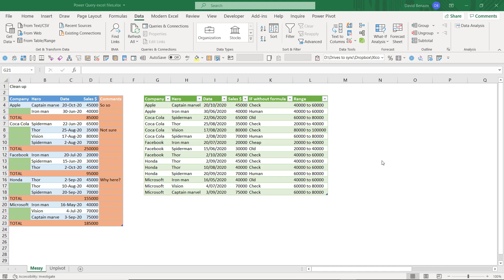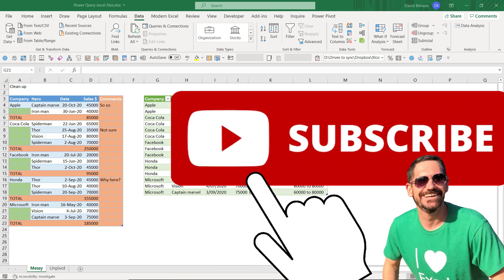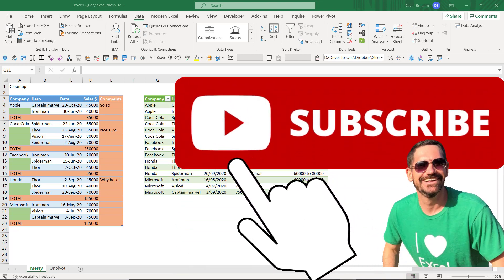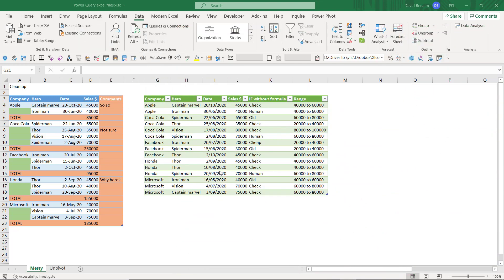Power Query has literally changed my career and it's done this for so many other Excel people because it gives you a non-formula way to do amazing data cleanup and automate things for future times.